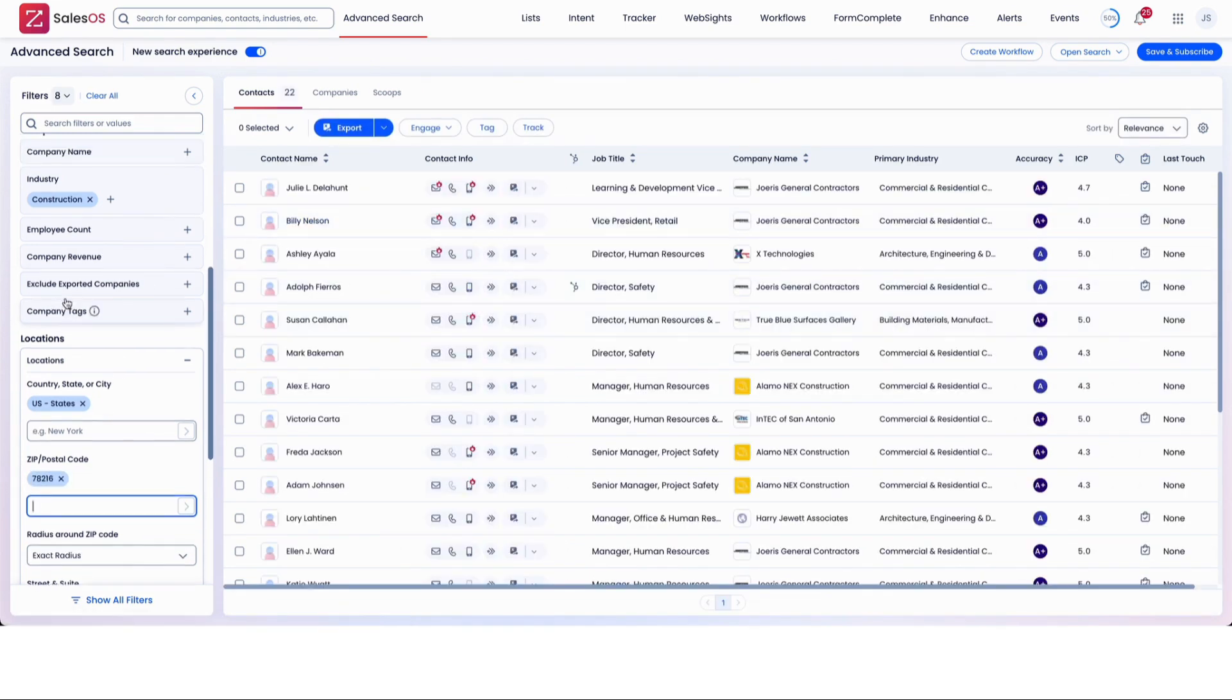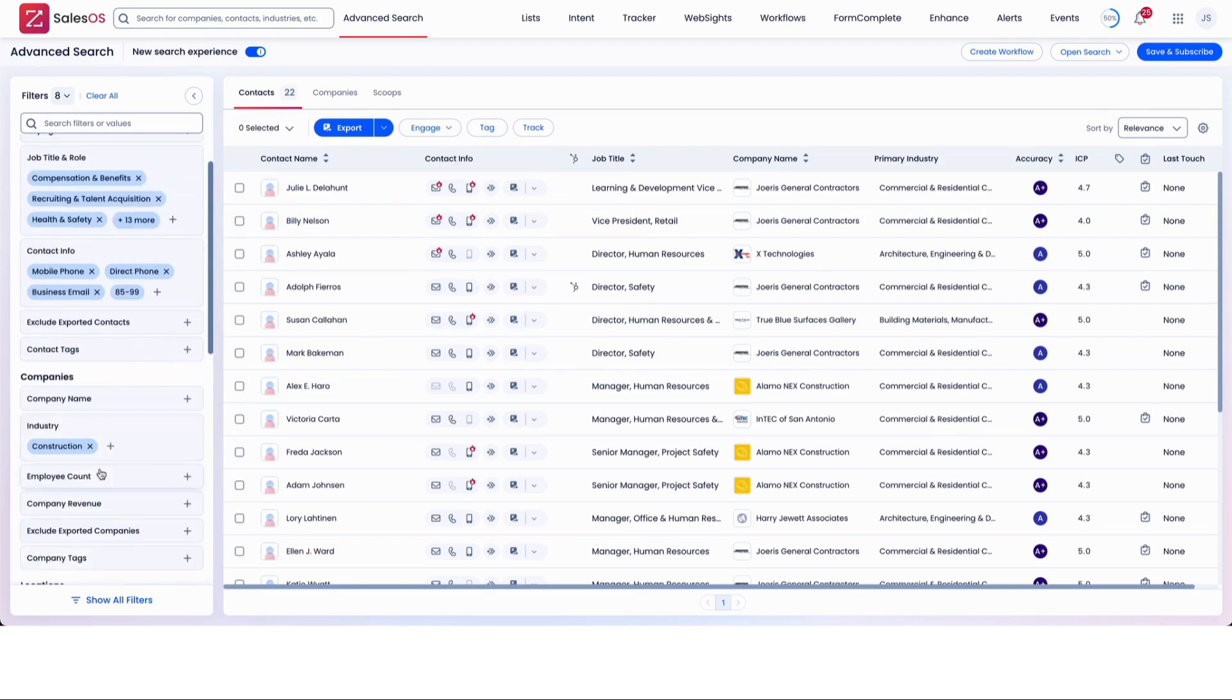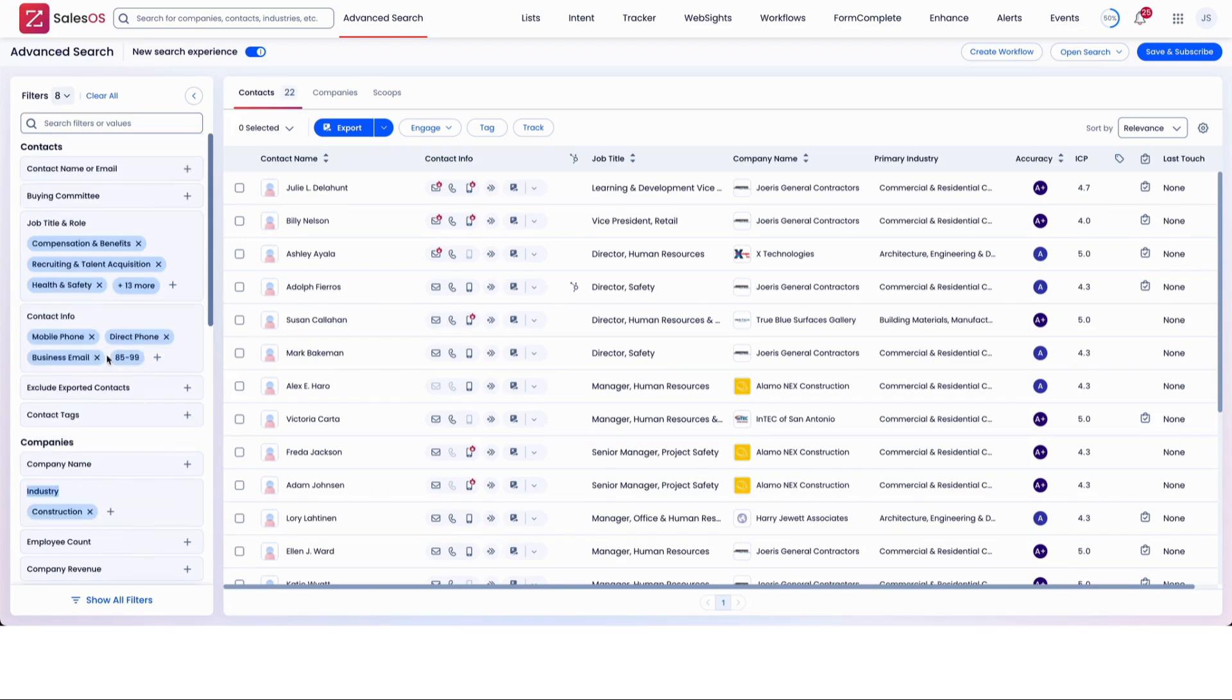We got 22 contacts in construction, and that's just the default industry that's listed here, along with certain types of contact info.